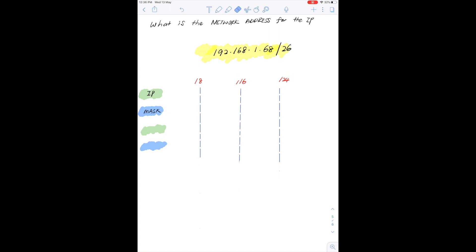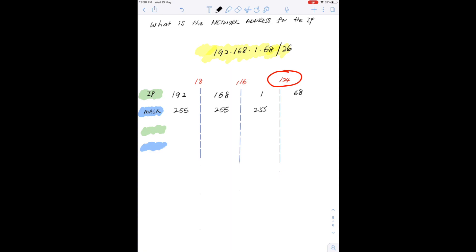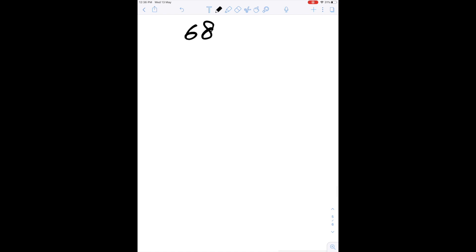The first thing we do is write down the given IP address 192.168.1.68 with the subnet mask of /26, which translates to 255.255.255.192 in decimal. Looking at the fixed length mask, the closest point we have to /26 is the /24 mask, so we are going to zoom in into the last octet starting from /24 onwards to do further calculations on finding the network address.